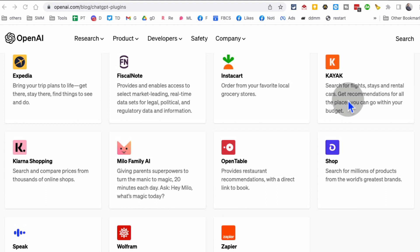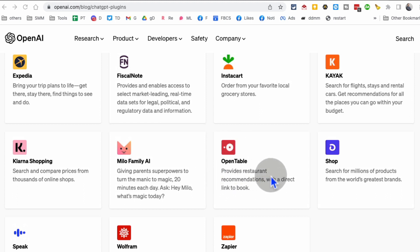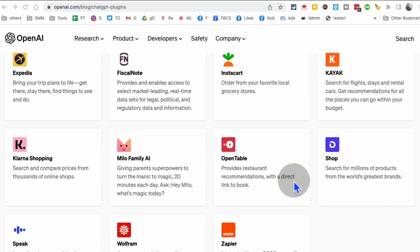You can also search flights, hotels, rental cars inside ChatGPT. So that's why I think these plugins are going to give ChatGPT superpowers. Inside ChatGPT you will get access to restaurant recommendations and you will be able to book.